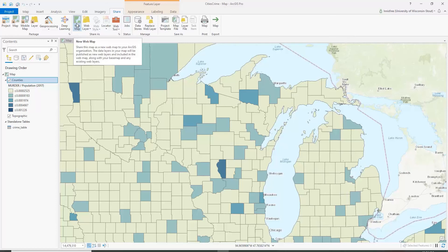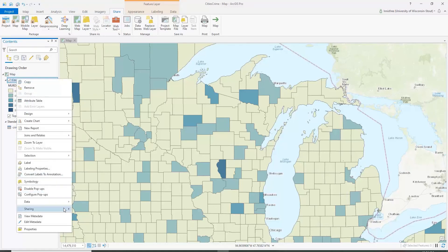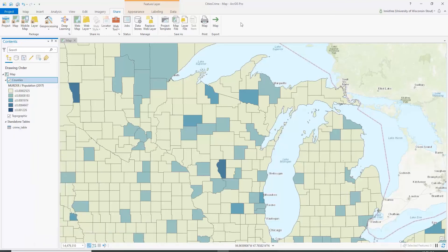If you only wanted to share one data layer, say you only wanted to share the counties layer online, you can right-click on that and click sharing. Then you could share as a layer file, share as a layer package — that's the easiest way to share if you wanted to send a data layer to somebody else.